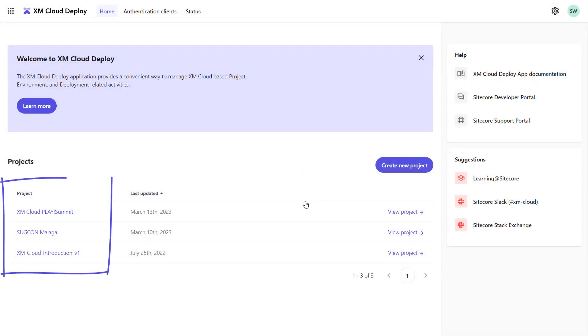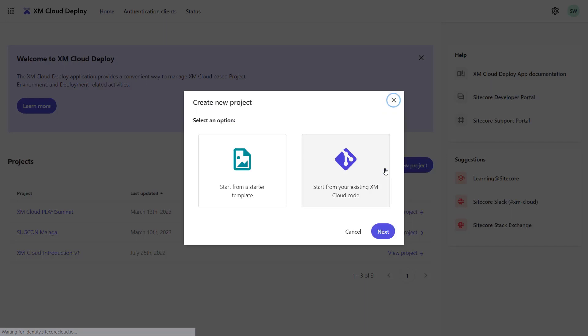You can see that there are already a few projects. The amount of projects you can create depends on the licensing model. So I create a new project and now I can choose whether I want to start from a starter template or my own existing repository. I'm starting from scratch as my previous MVC project does not work here.